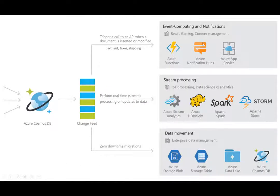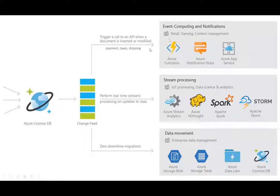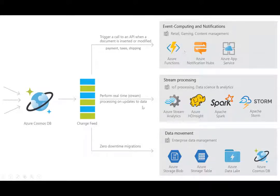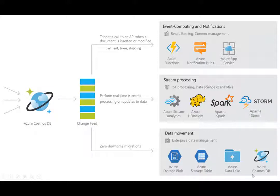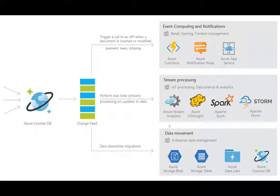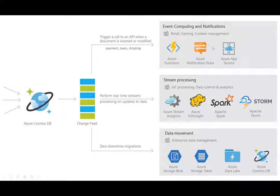Using Change Feed and Azure Function, you can implement a microservice for your application. You can do stream processing using Apache Spark. You can implement application level data tiering and archival. That is, store the hot data in Azure Cosmos DB and the cold data in Azure Data Lake or the storage table.